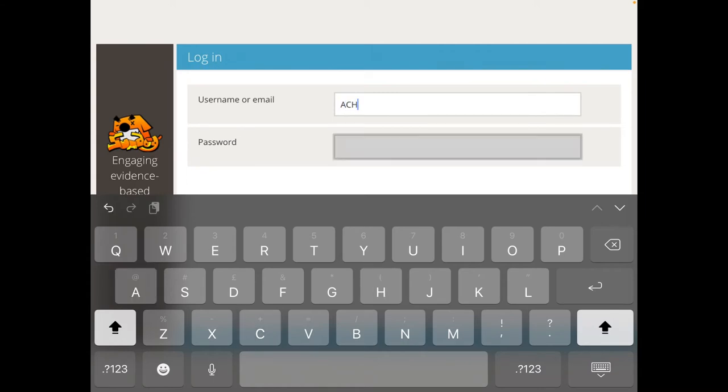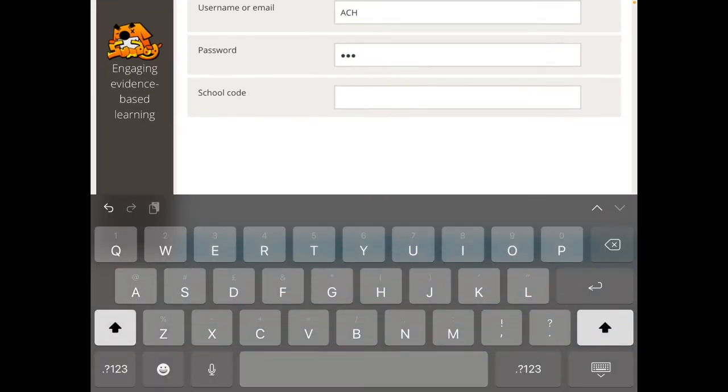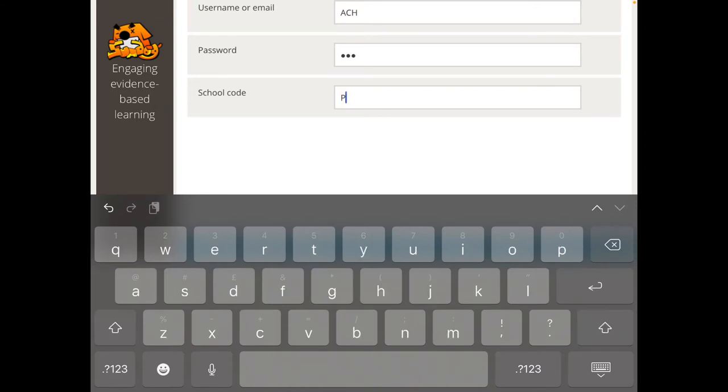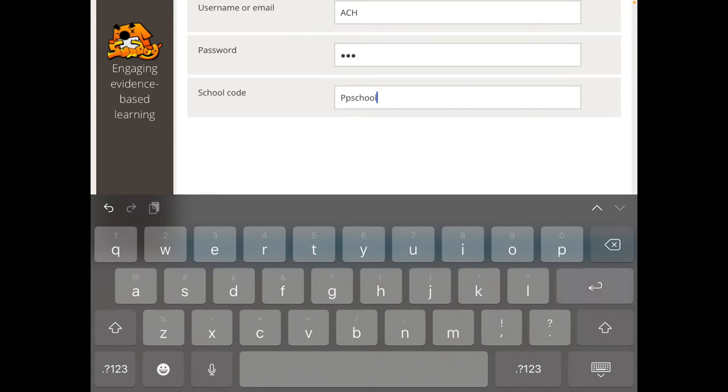Enter your details. So I've just created a character here and school. Your children should have the username and password sent home, and then the school code is ppschool.